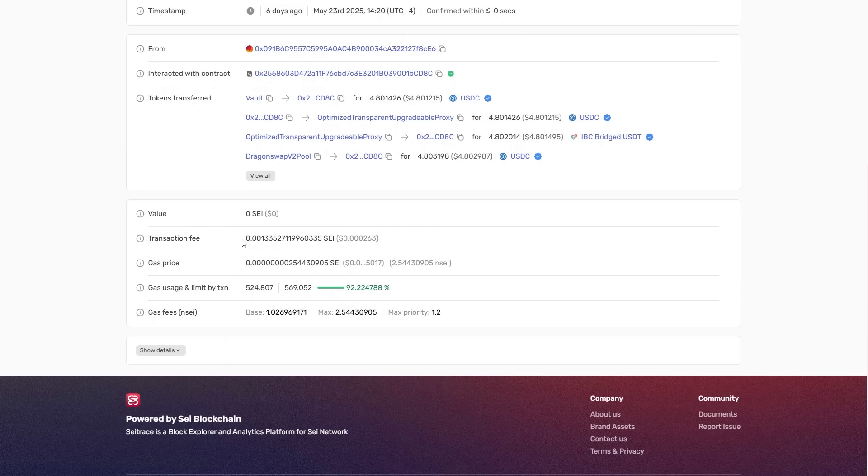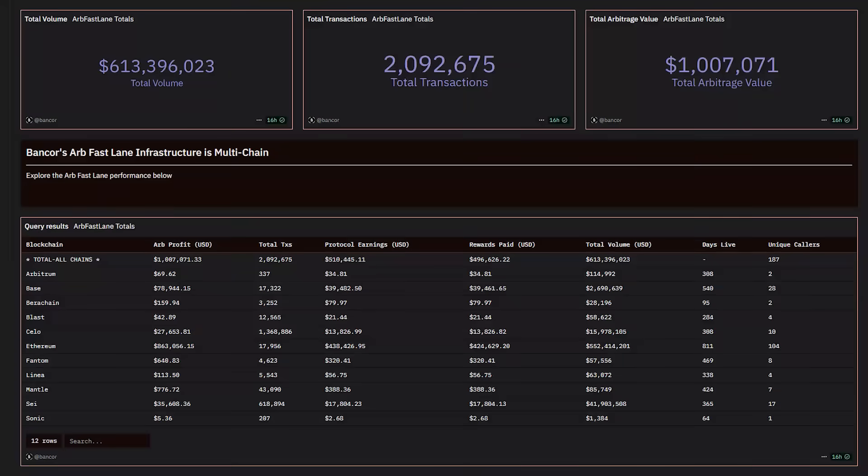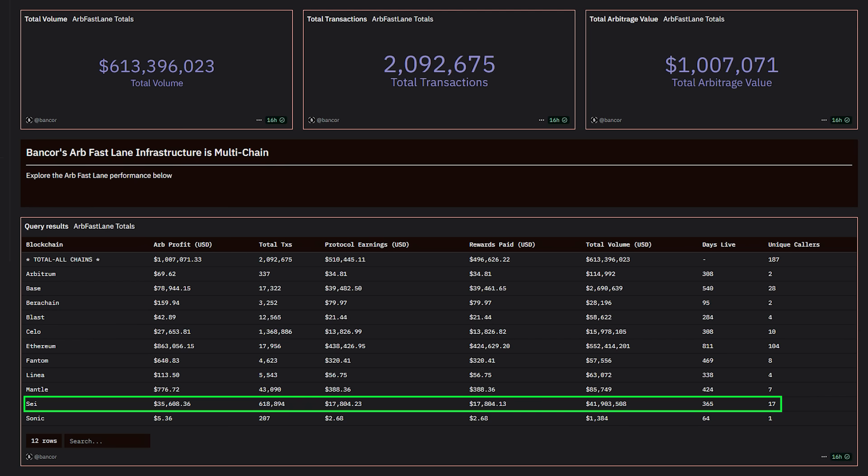These are the kind of razor-thin margins that the Fastlane bot can operate on. With the ability to find valuable arbitrage opportunities in the sub-1 tenth of a cent range, it's no wonder that in the one year that the ARB Fastlane bot has been live on Say, there have been 618,000 arbitrage transactions on Say.